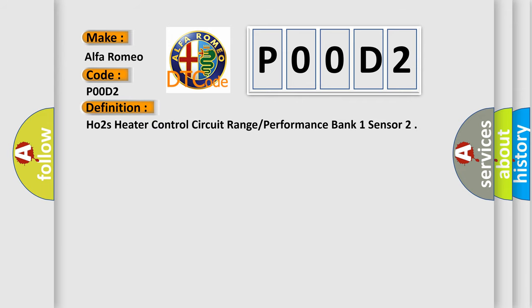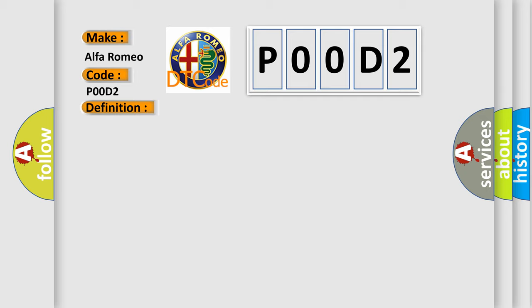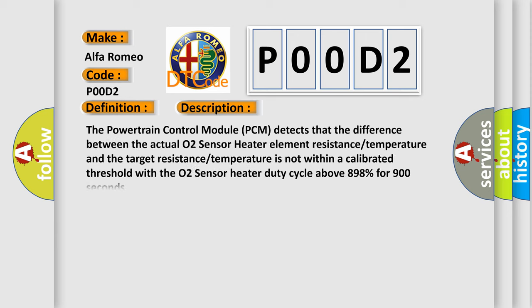The basic definition is: O2 heater control circuit range performance bank one sensor. The powertrain control module (PCM) detects that the difference between the actual O2 sensor heater element resistance temperature and the target resistance temperature is not within a calibrated threshold with the O2 sensor heater duty cycle above 898% for 900 seconds.